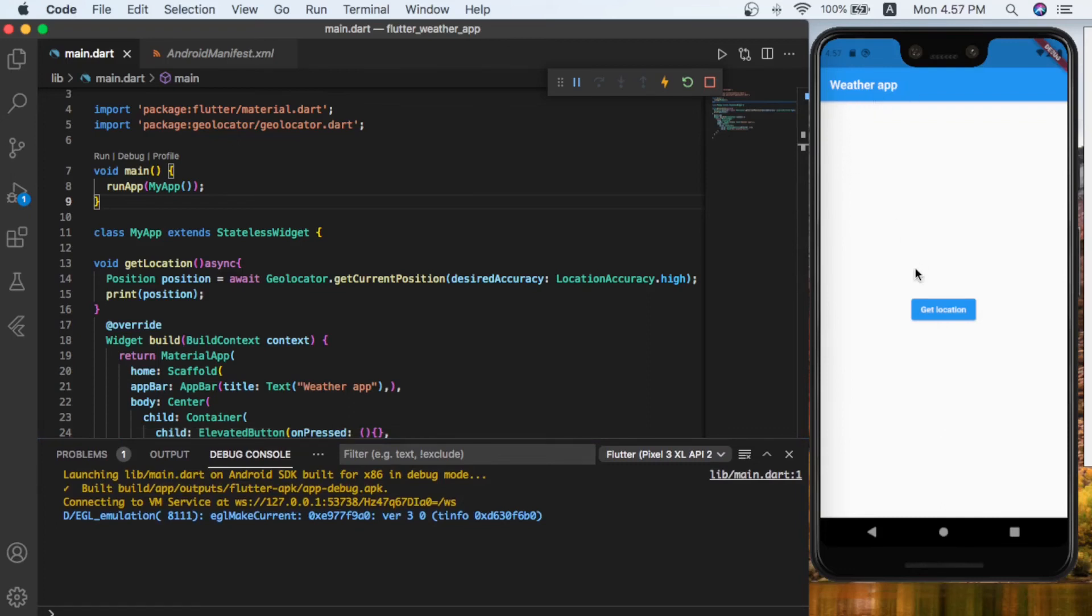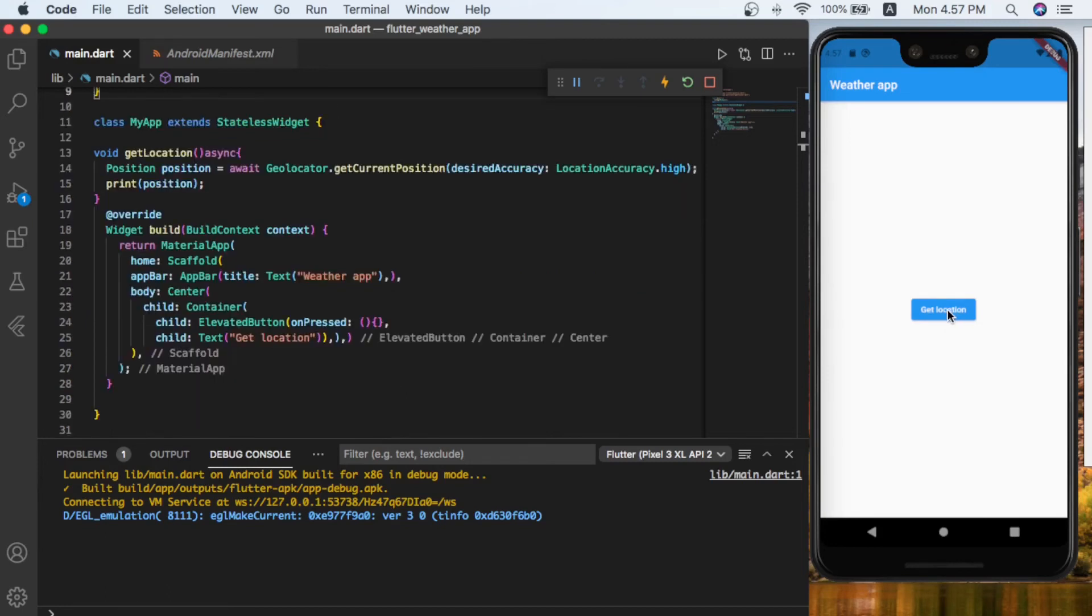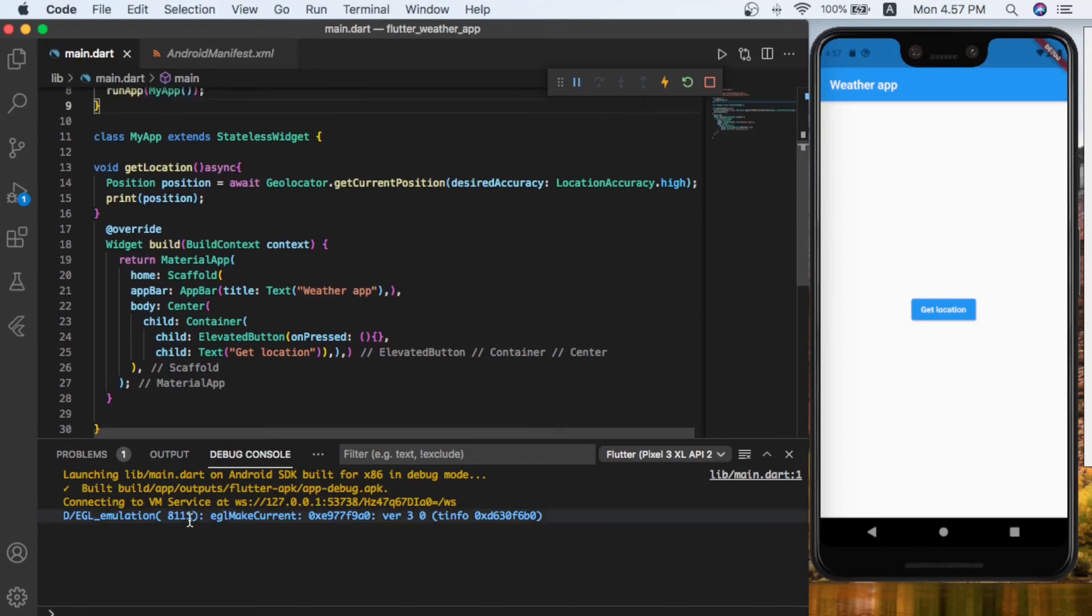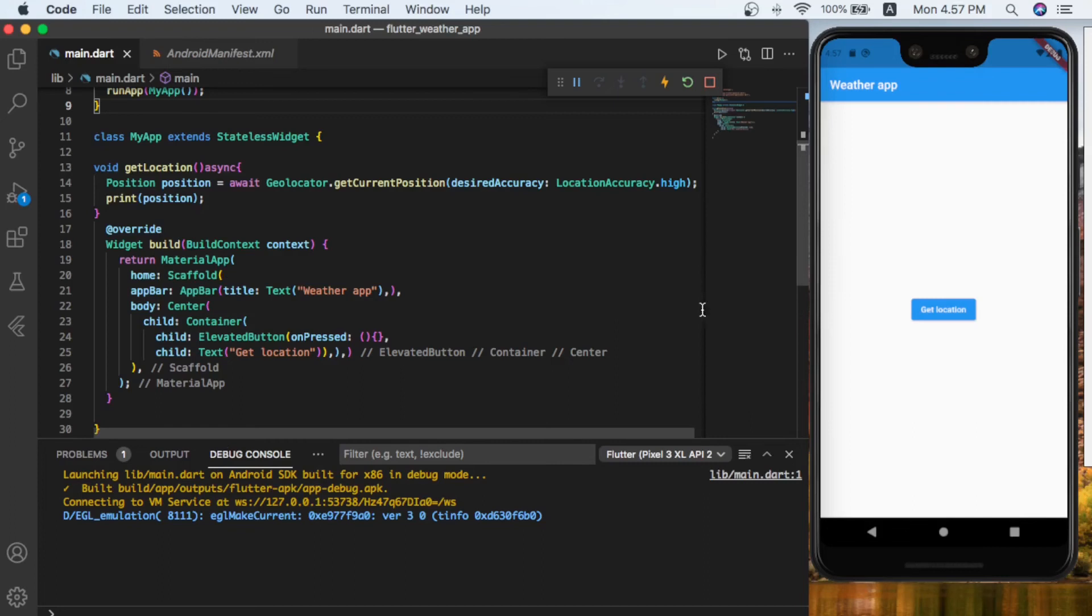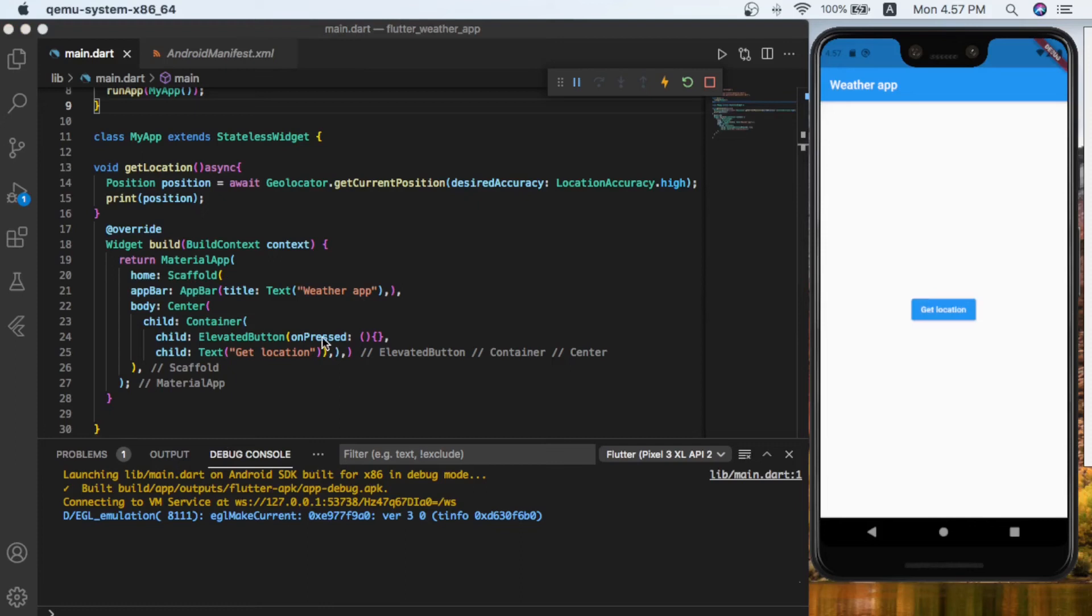Here is our button that says 'get location'. When we are going to click on this location it should get the location and print it inside our console. For now, if I click it will do nothing because we didn't set anything inside the onPressed of this button.